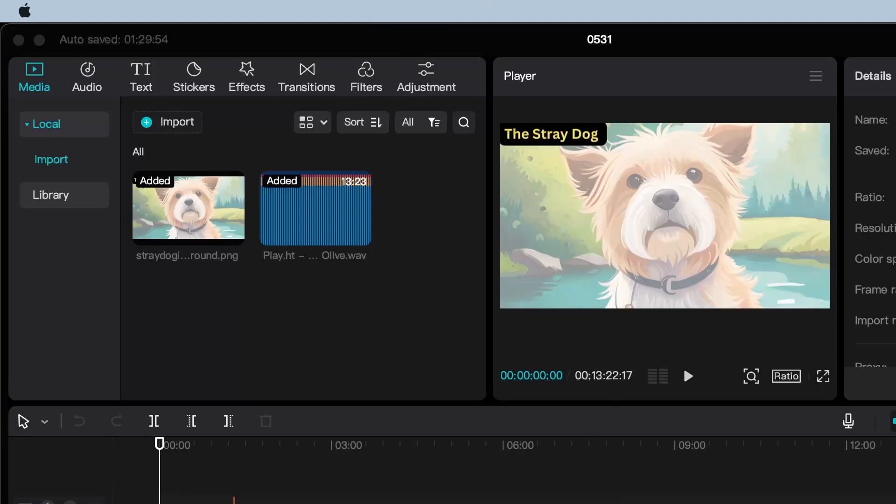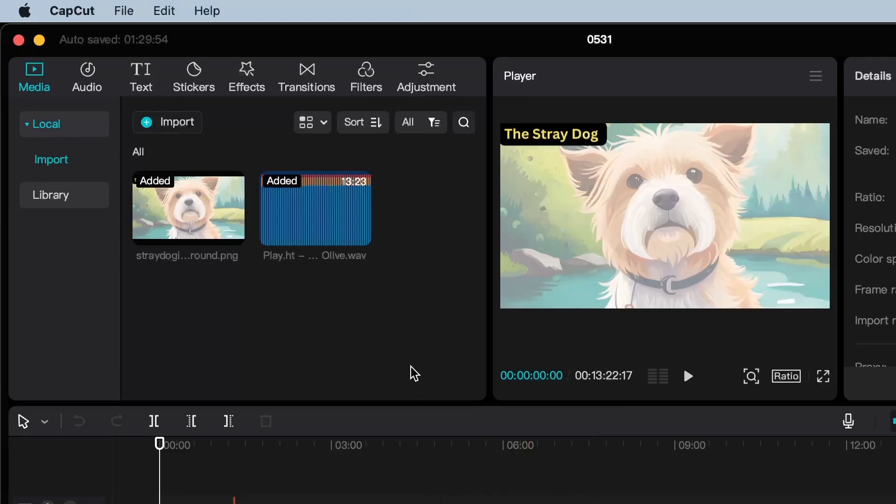Hey everyone, welcome to my channel. In today's video, I'll demonstrate how to duplicate a project on CapCut using a Mac.